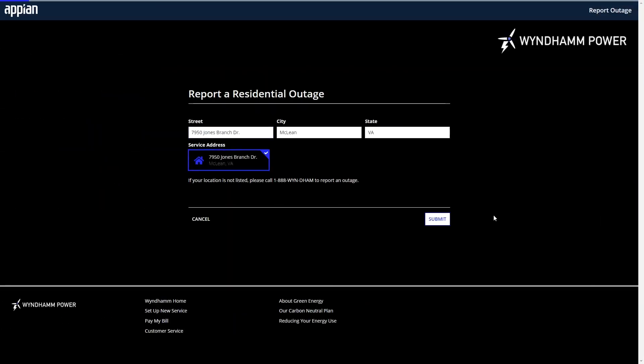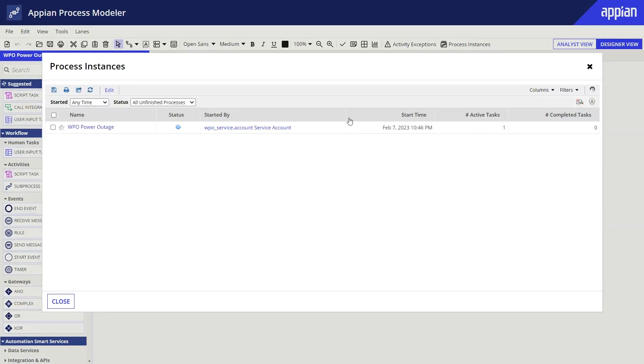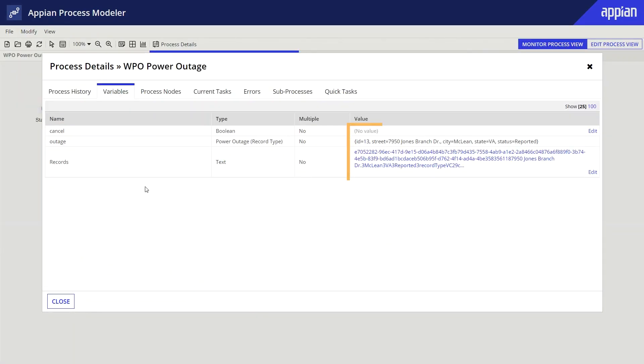I can easily test this portal by submitting a quick outage request, and then reviewing the process instance to see that the data was recorded.